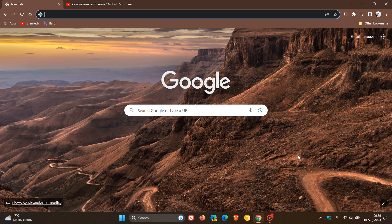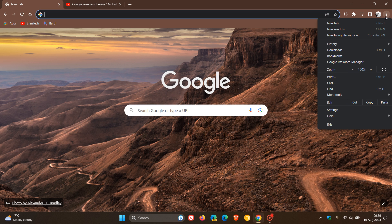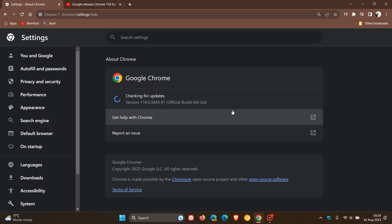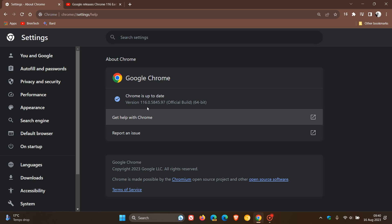As always, to check if we have this update, head up to the main menu, Help, About Google Chrome. The latest version is 116.0.5845.97. If you're using Mac, Linux, or Windows, that point release should be either 96 or 97, which means you're up to date with version 116.